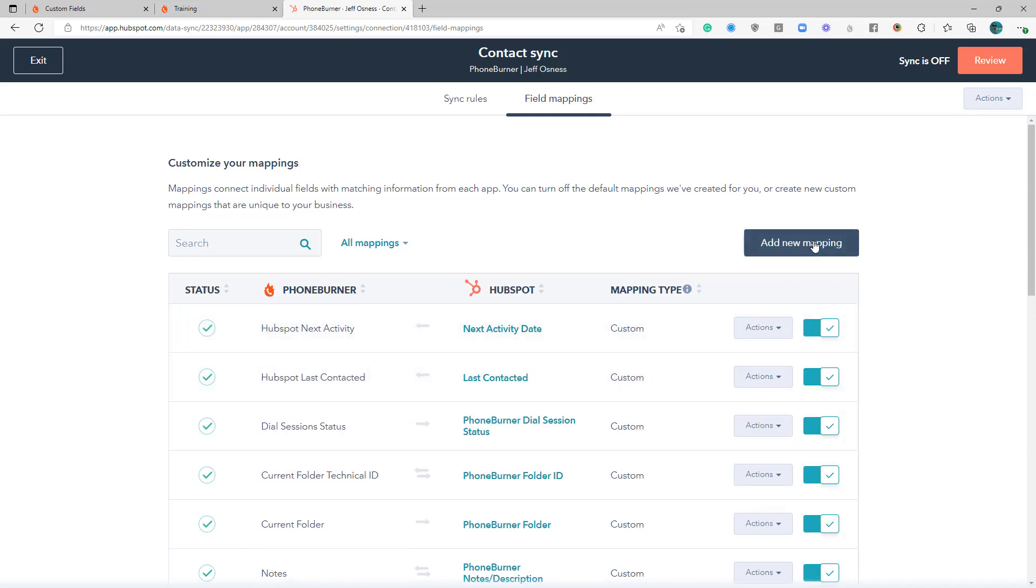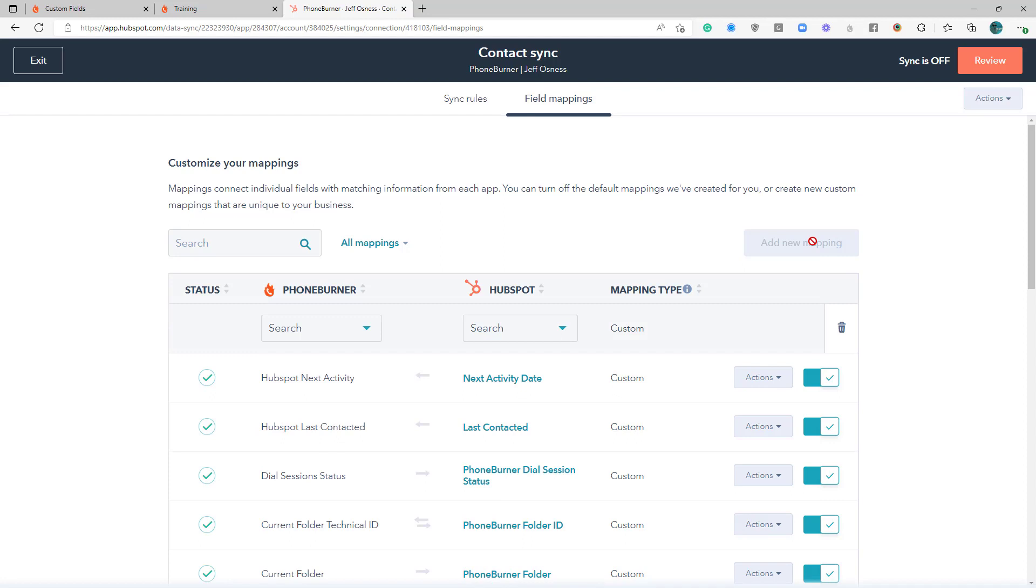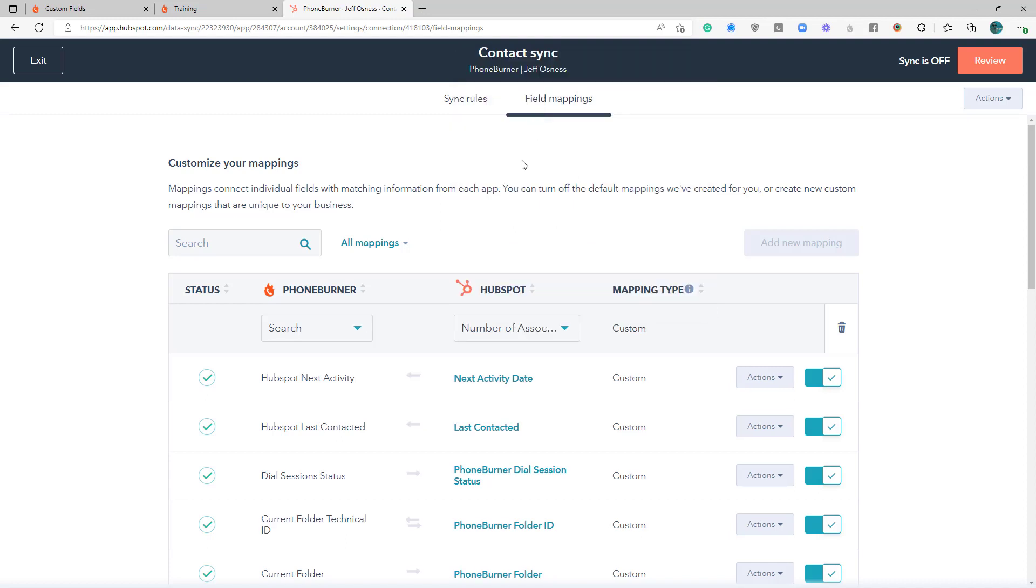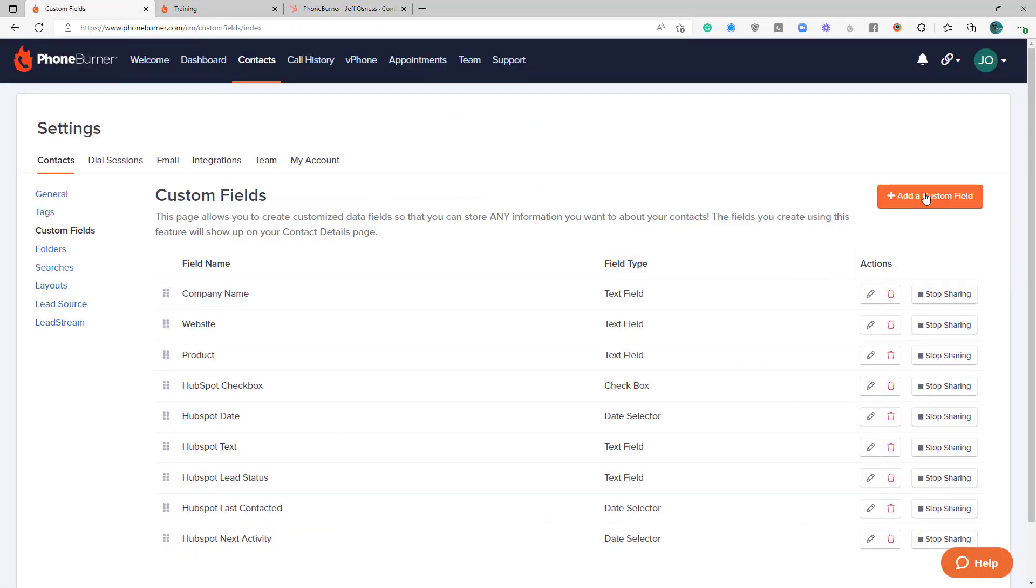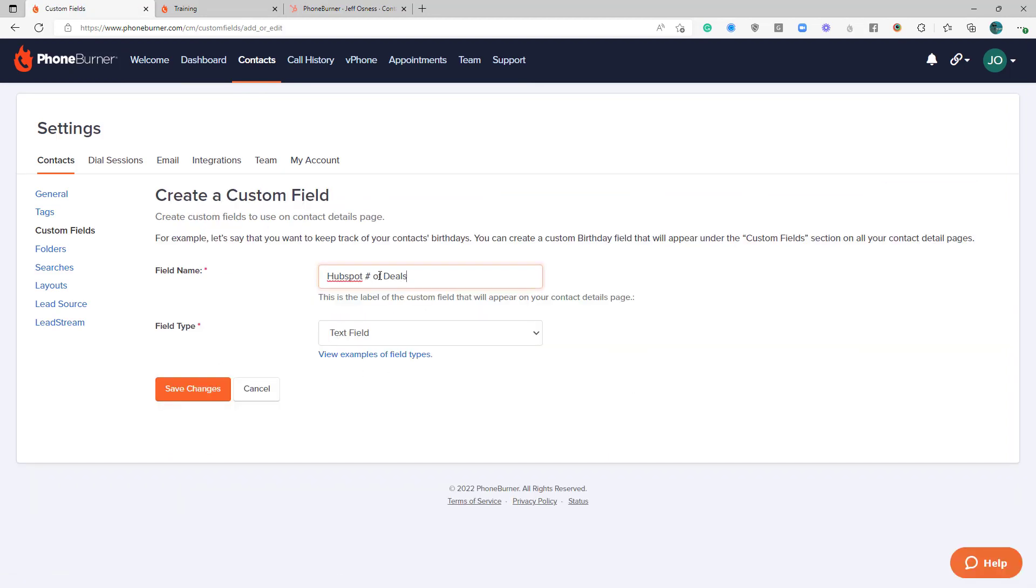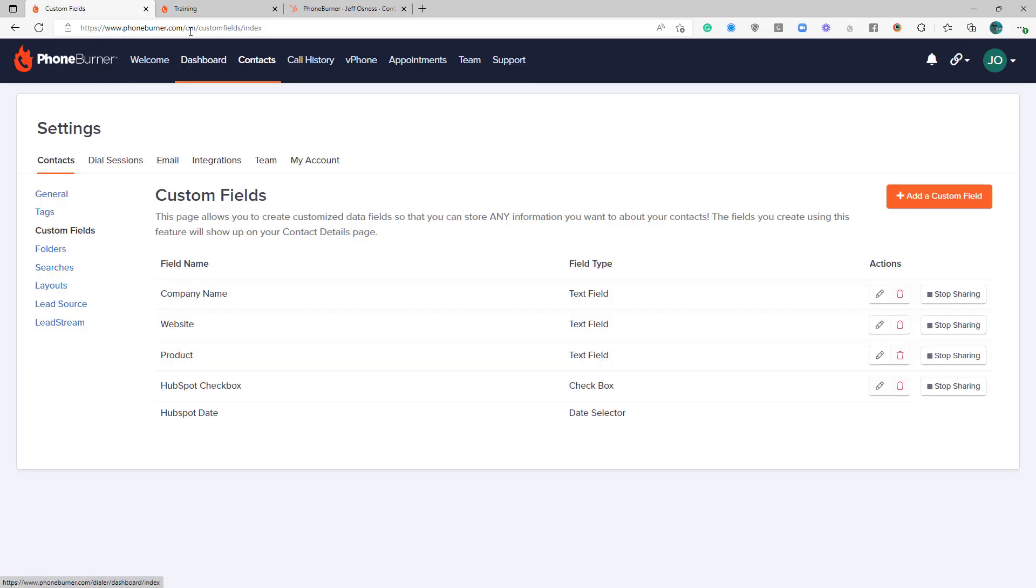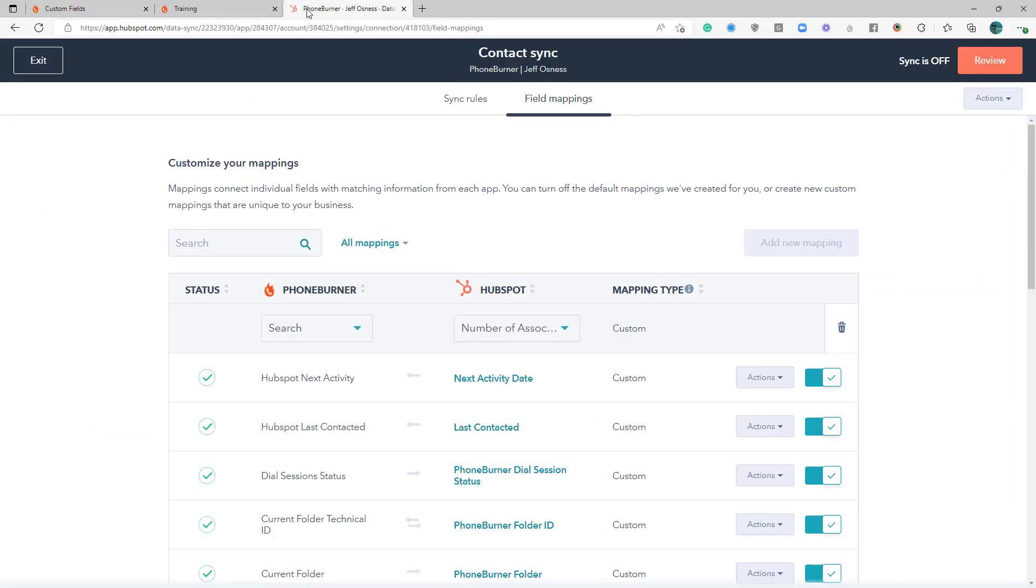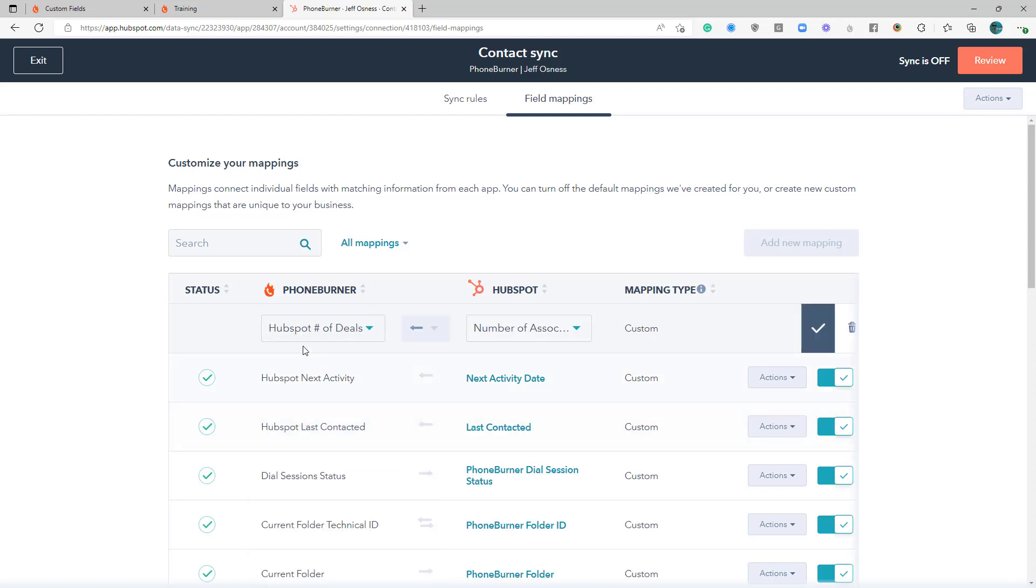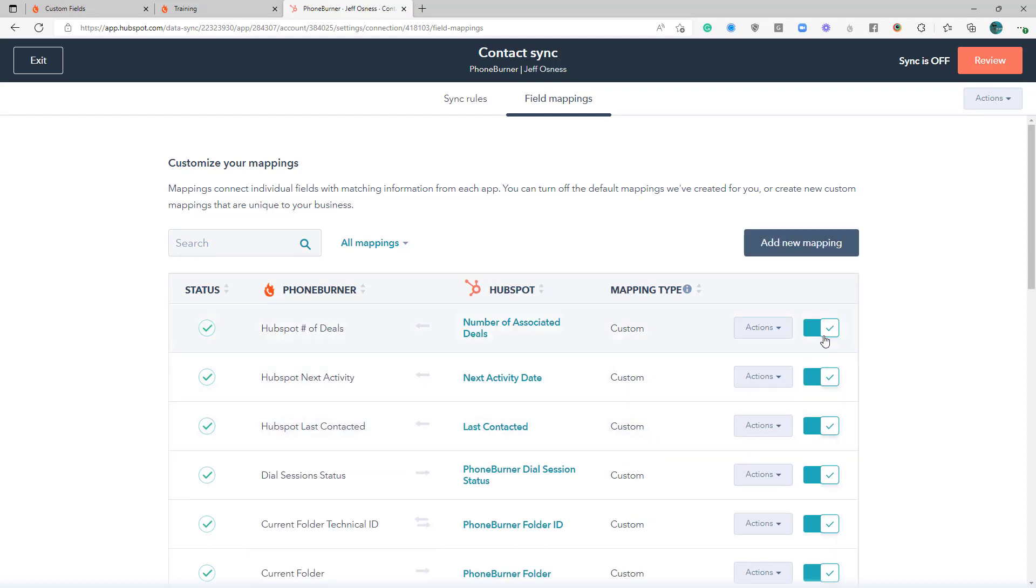Another one that I would consider, if you're using the deals object at all, then you might want to have the number of deals associated with the contact. And again, we don't have that in PhoneBurner, so we're going to go ahead and create that. Make that a text field. Sync that one.